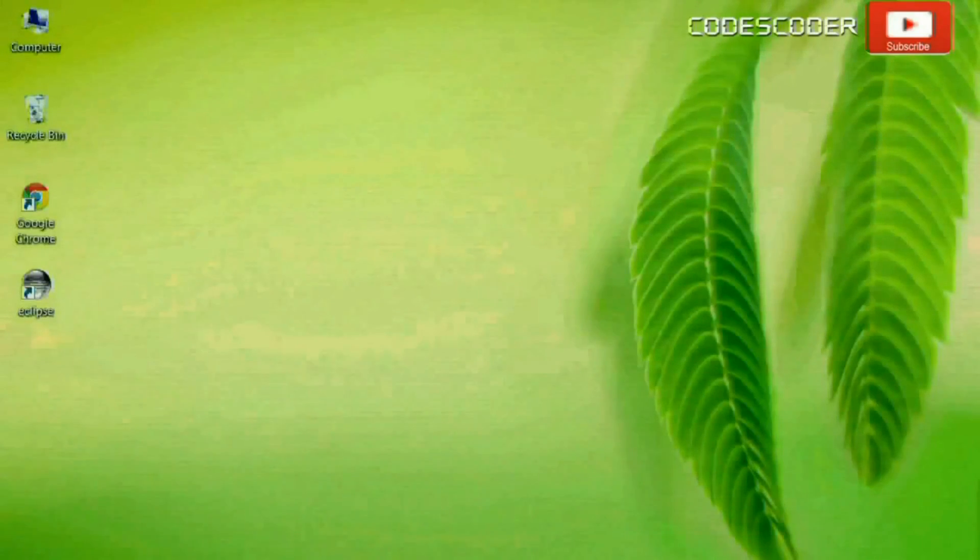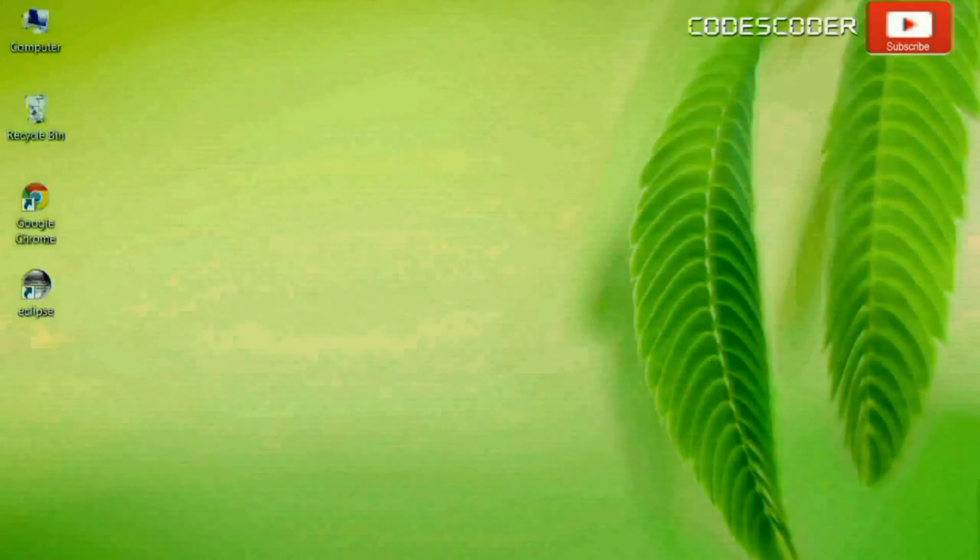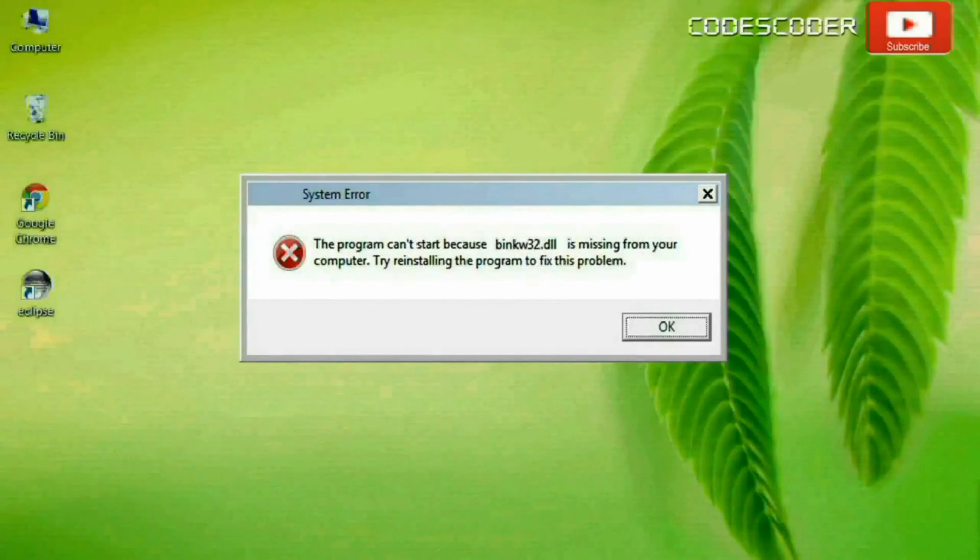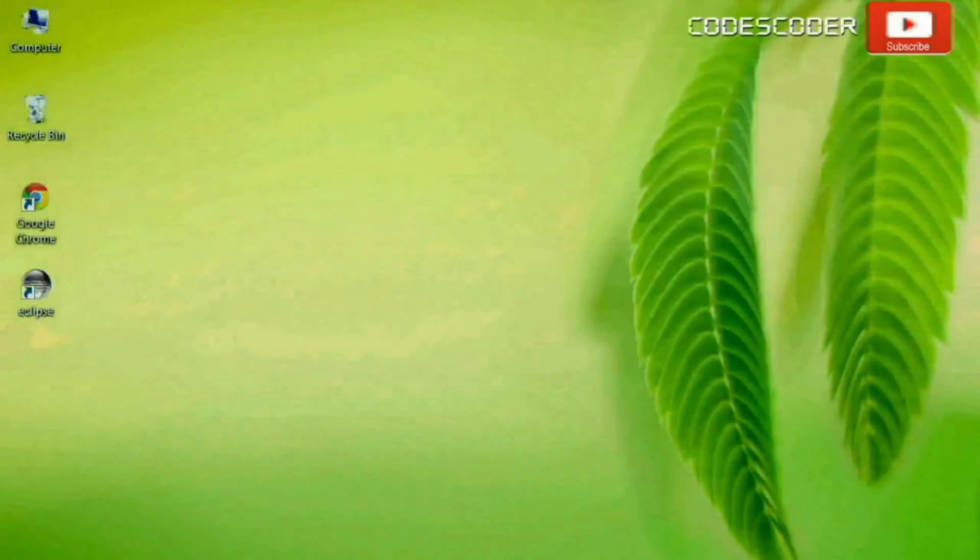Hi friends, in this video I am going to show you how to fix BINKW32.dll file error.